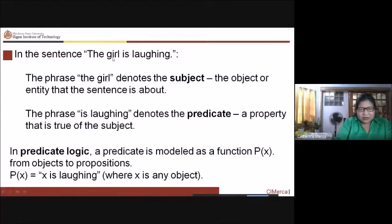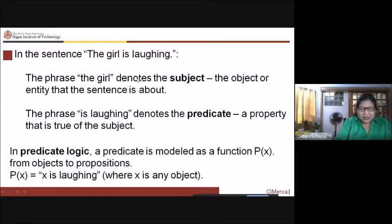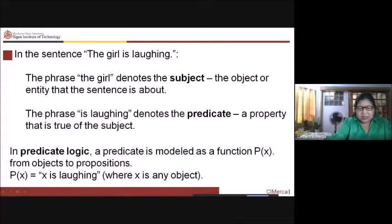That's why the subject can be replaced. 'The girl is laughing' — if you say p(y) and y is 'the lady,' then it becomes 'the lady is laughing.' So x is laughing where x is any object.